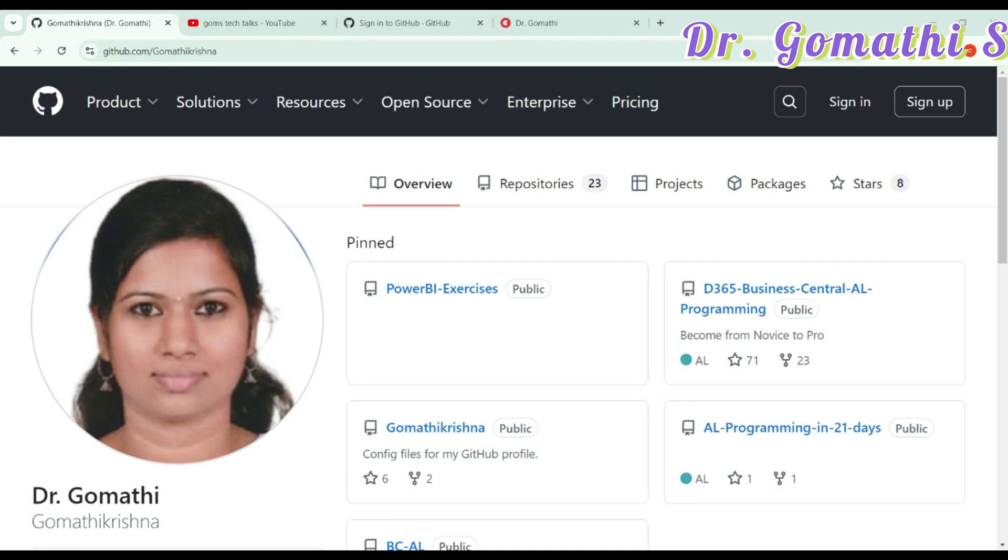But GitHub isn't just for professionals. If you are a student, here's how you can use GitHub to level up your skills. First one, you can do version control for your project. GitHub allows you to track every single change in your project. So, no more messy folders like project final, final version 2, project version 2, project version 3.